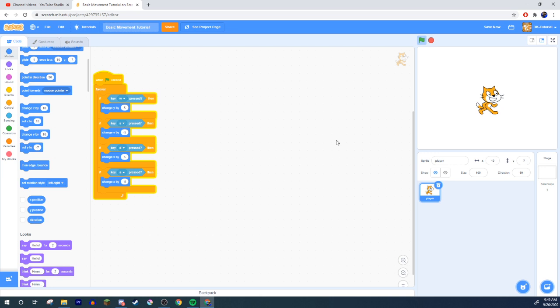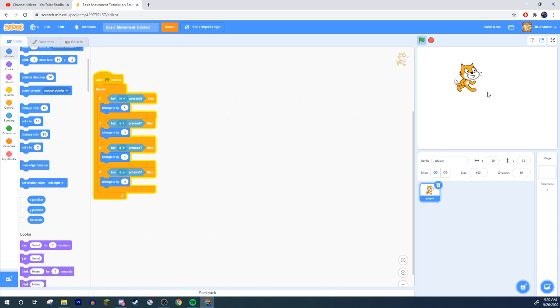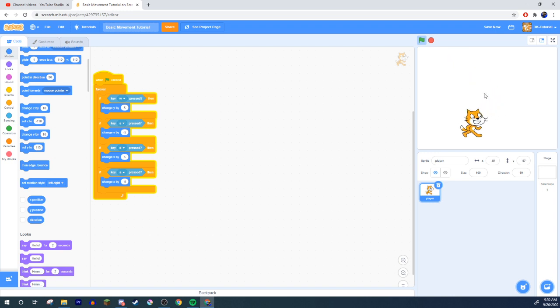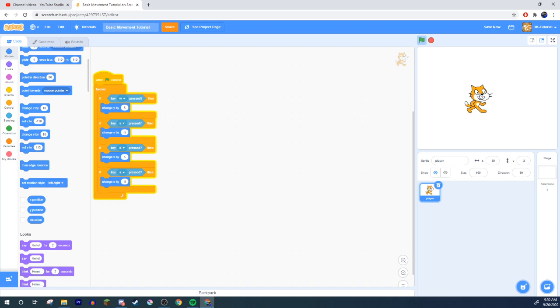Now, you might be wondering, how do you move in both? Like, if you want to go a diagonal, don't worry, this code already covers it. If you press W and A at the same time to move this way, it's already got you covered. It's already got all the movement you could ever want covered. Pretty neat, isn't it?